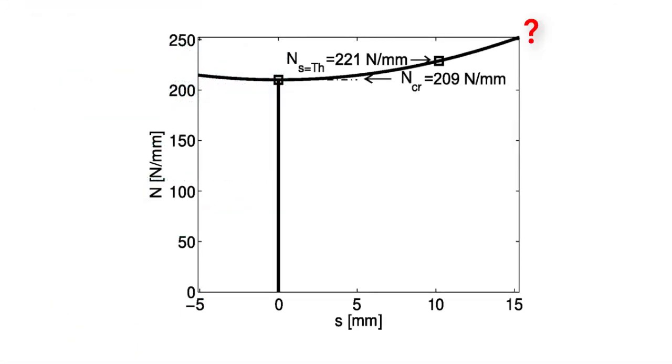Further away, who knows, modes may interact, and that may mean imperfection sensitivity, which wouldn't be good for safety.